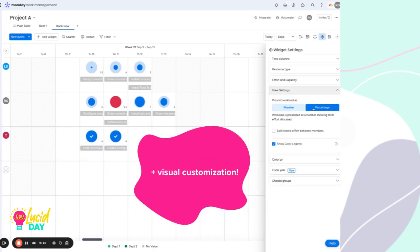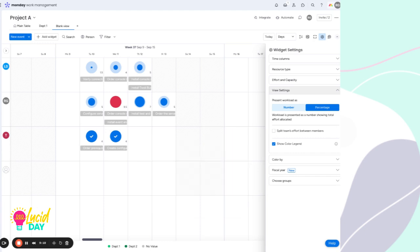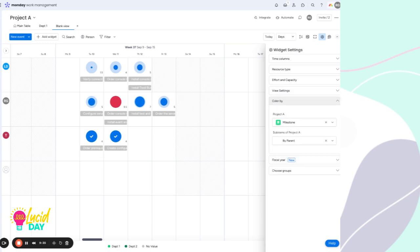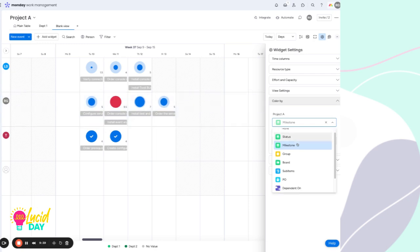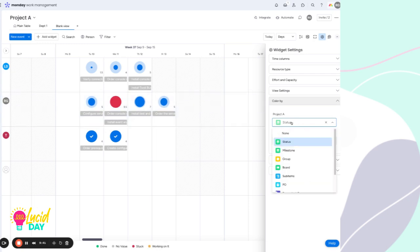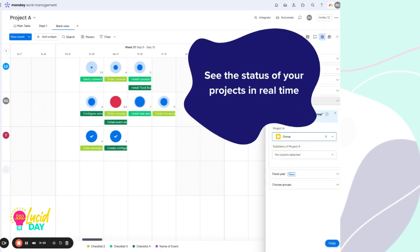We can also show this number as a percentage. So this can be incredibly helpful if you are looking at more of like a level of effort and a percentage of effort is better for you. And we can choose to show the color legend, which we can color these items by any of the statuses or the columns such as the status column.